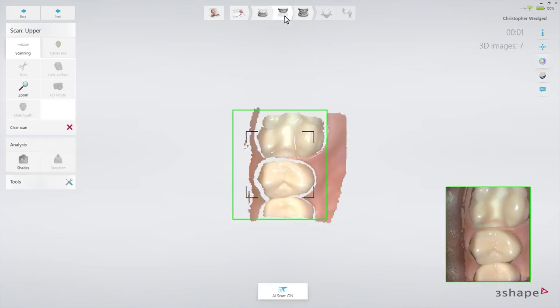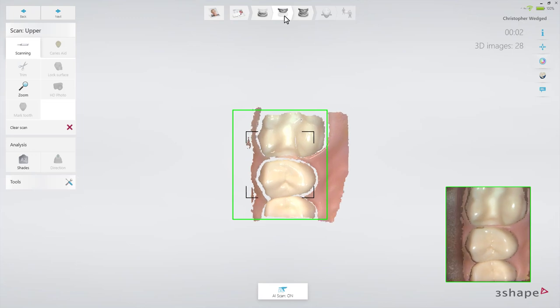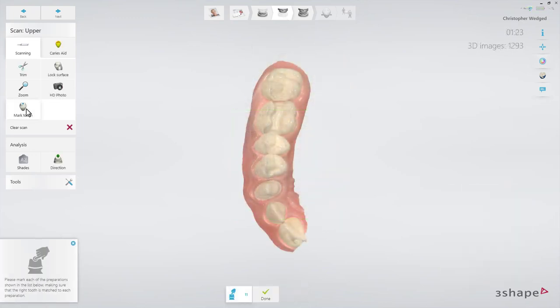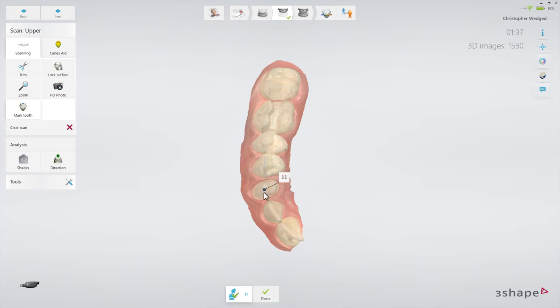Start scanning. When the scan is ready, mark the tooth chosen in the order form, and move to the analyze page.